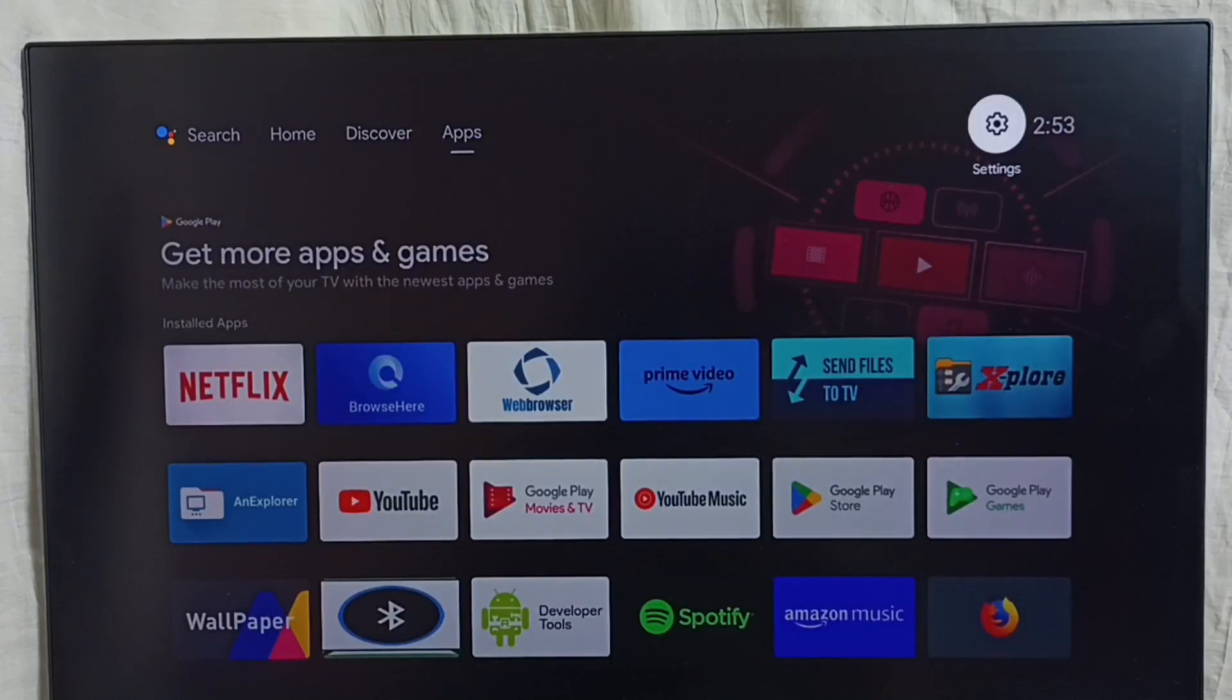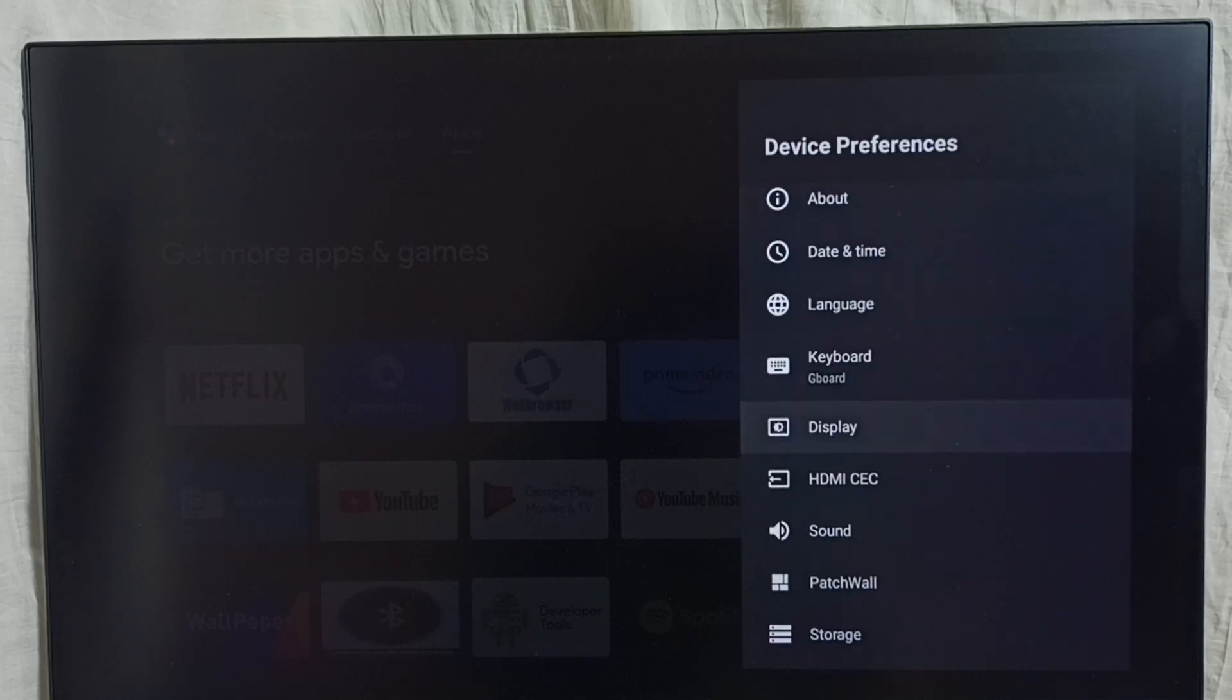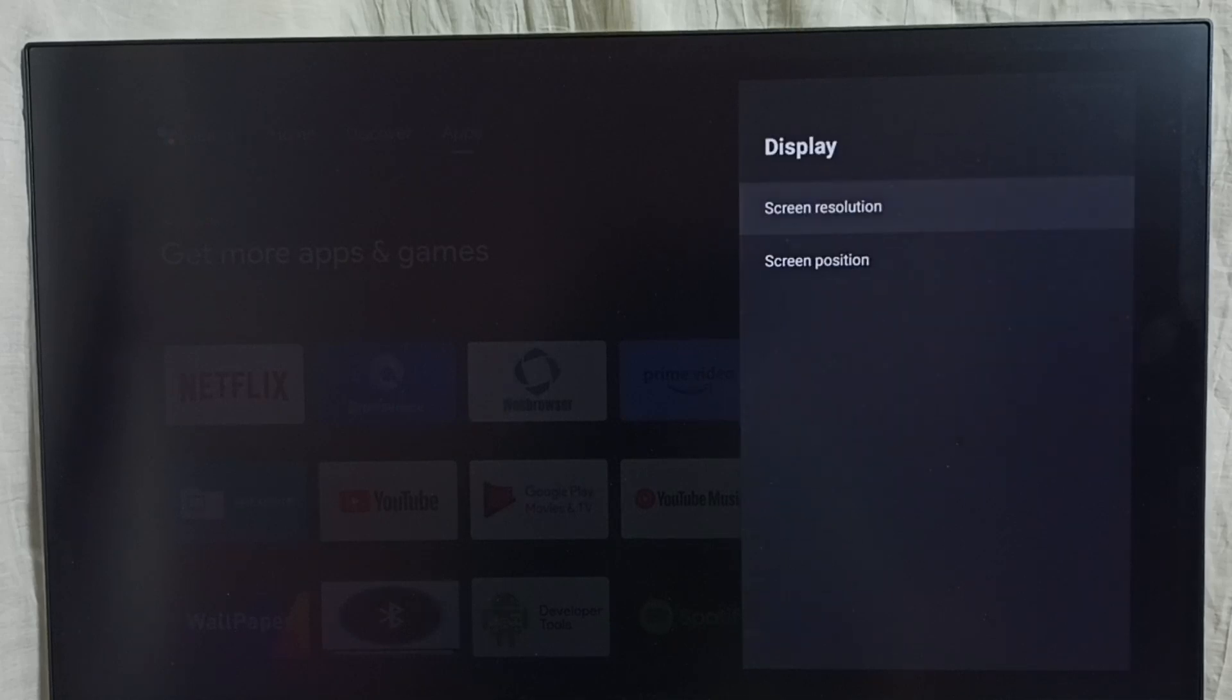Go to settings. Select the settings icon. Go to device preferences. Select display. Go to screen position.